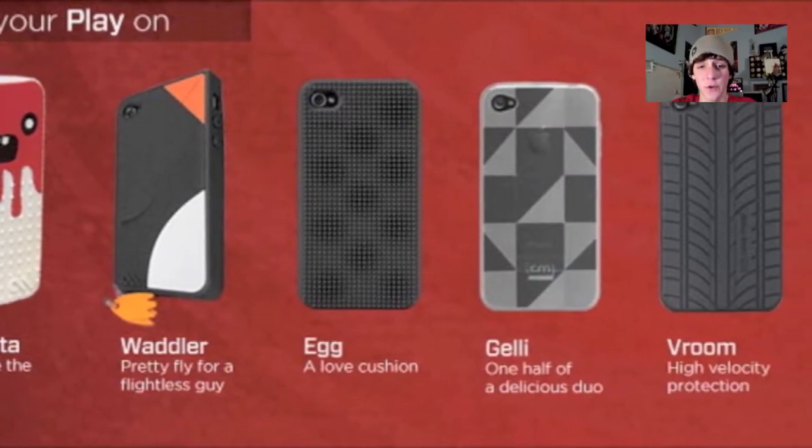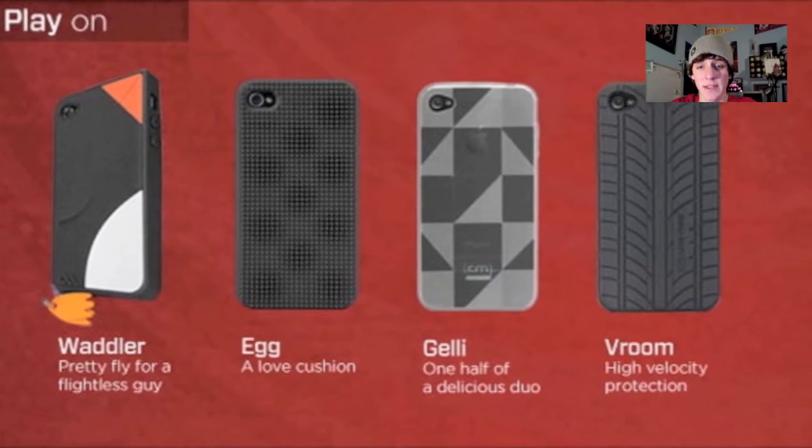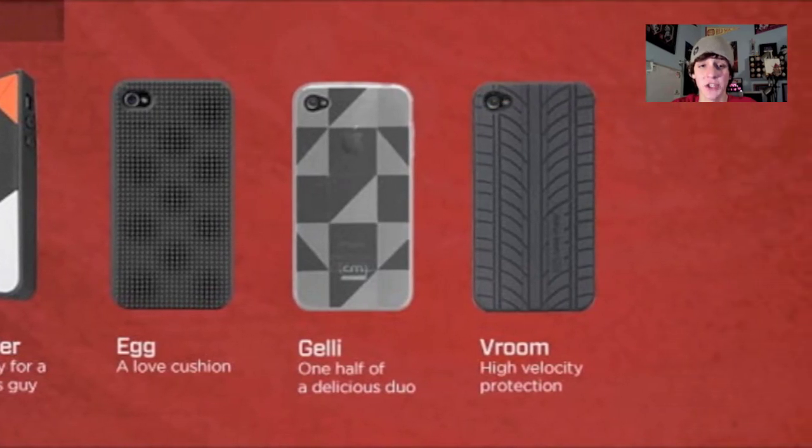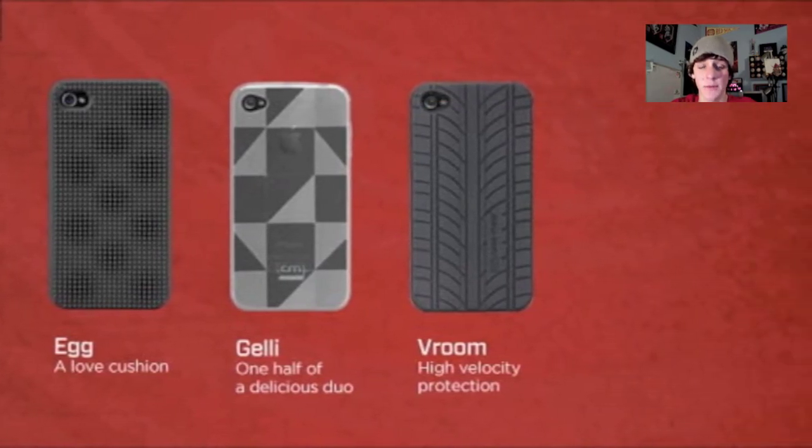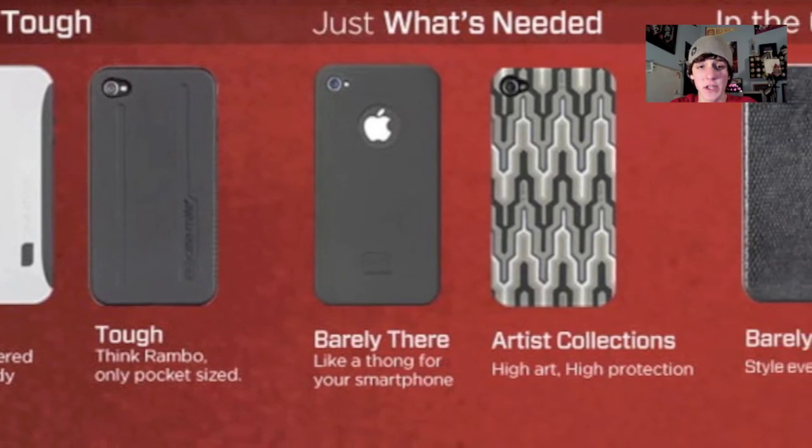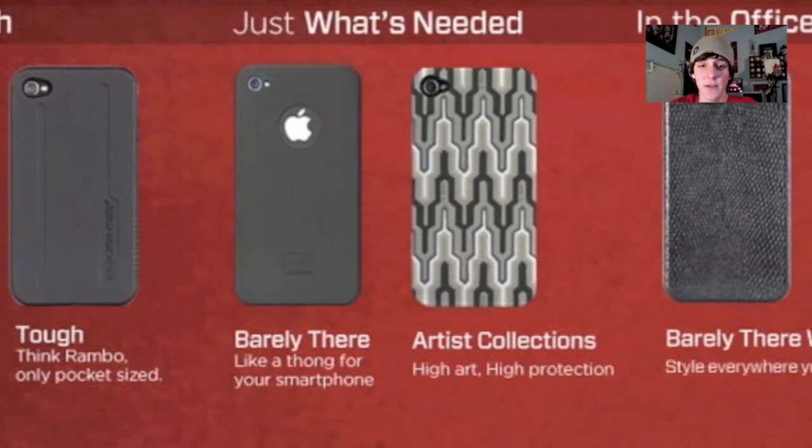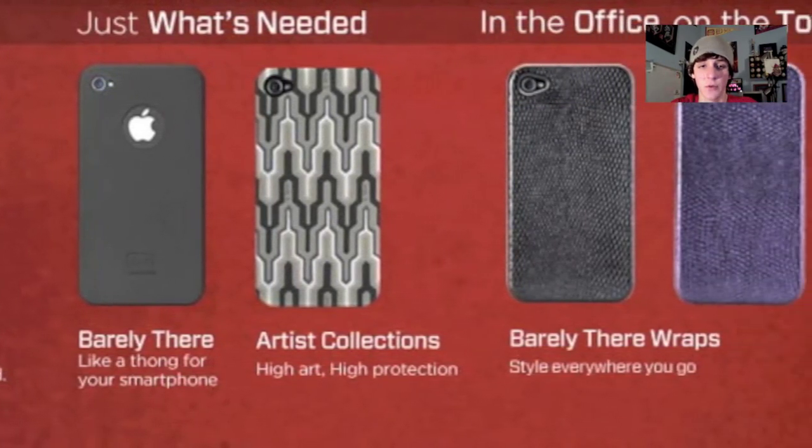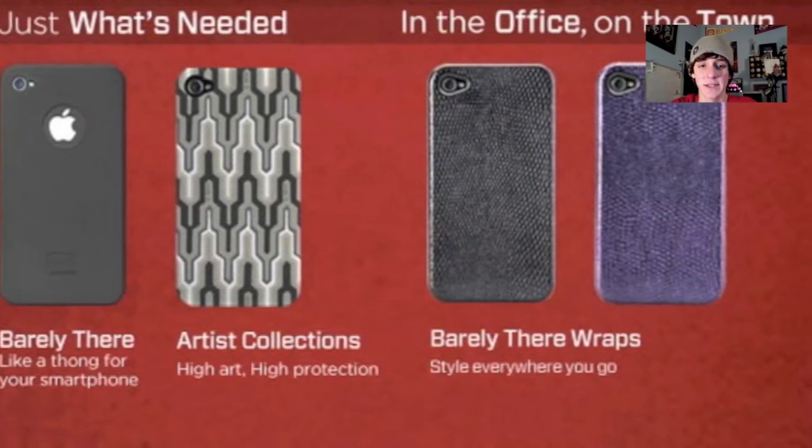Today, Casemate has announced their first lineup of cases for the Verizon iPhone, which you guys can check out on their website right now. As you can see, they have several different designs for the Verizon iPhone, which is very nice to see.